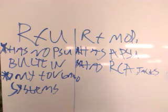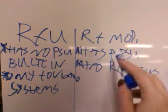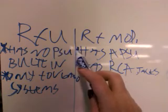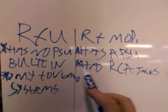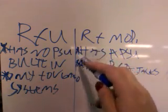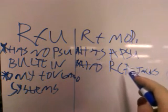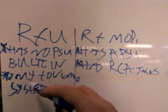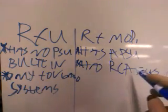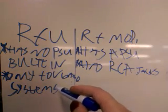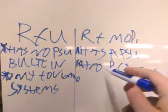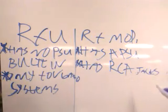Anyway, we should talk about the differences between RFU adapter and RF modulator. RFU adapter has no power supply unit built in, where if you buy an RF modulator, it does. Now another thing with RFU adapters, it doesn't have the RCA jacks, it only has one for the video game system, where RF modulator has RCA jacks.